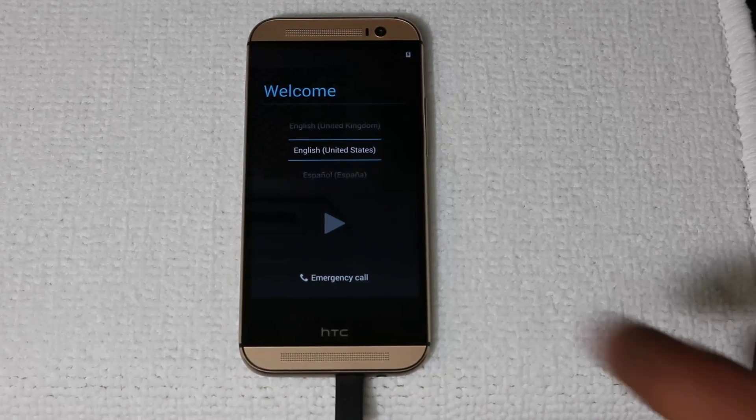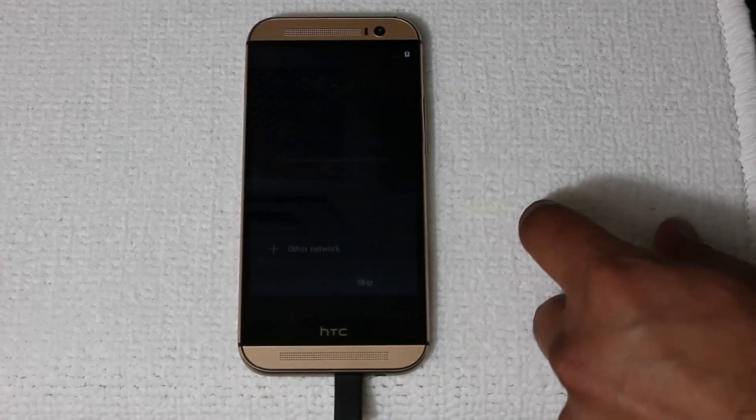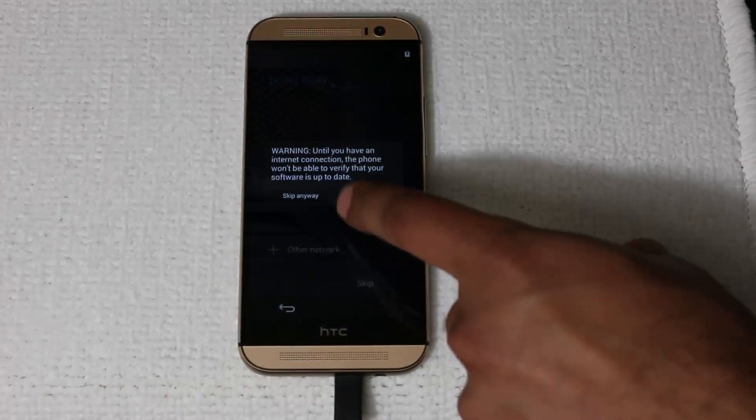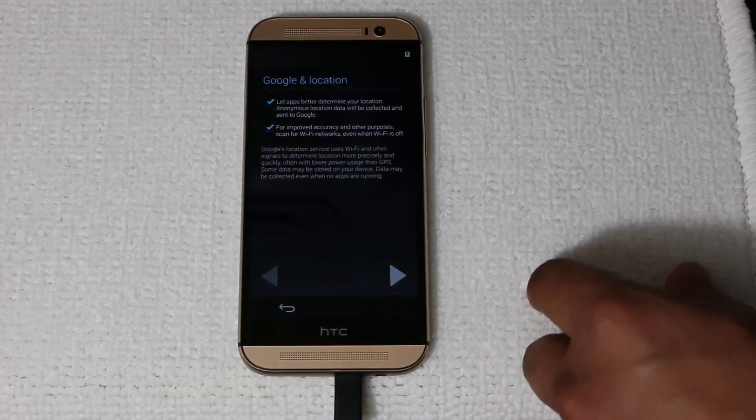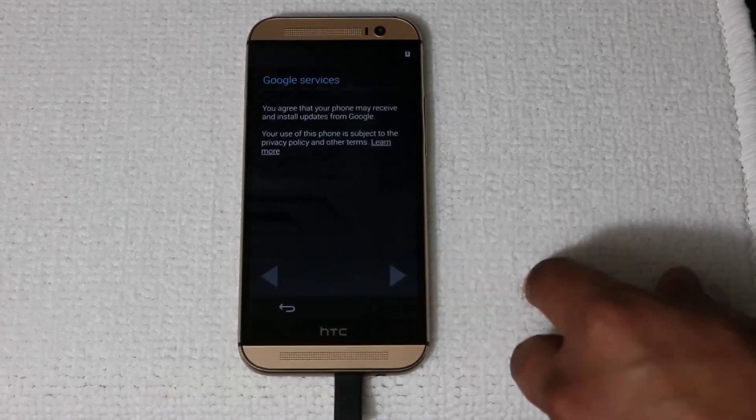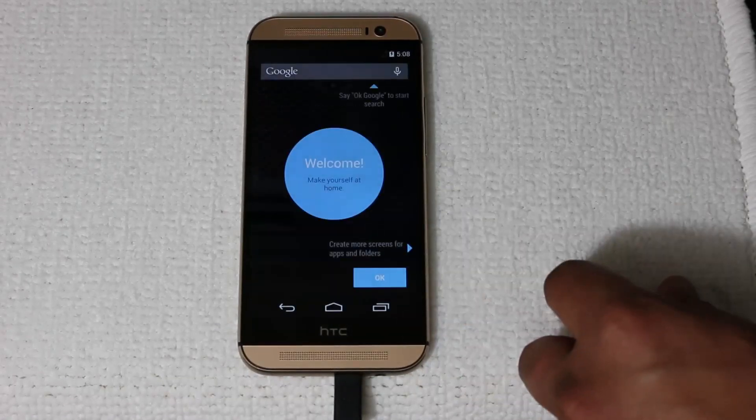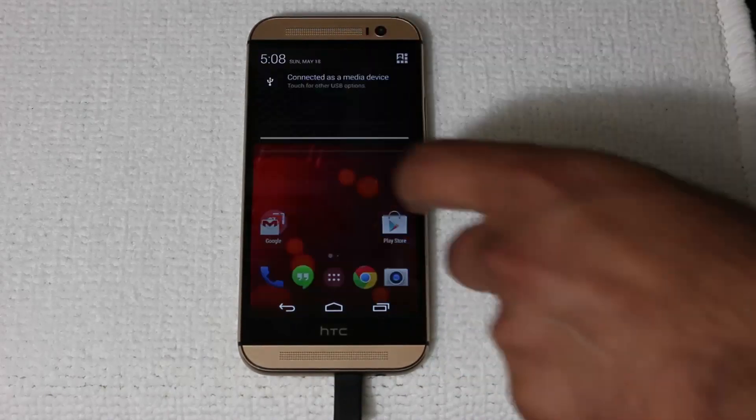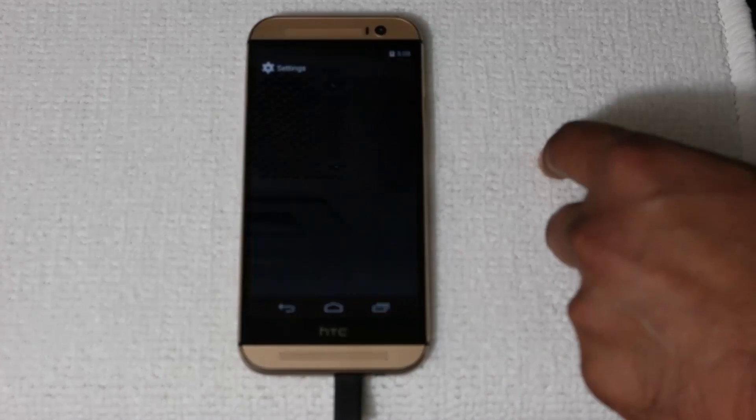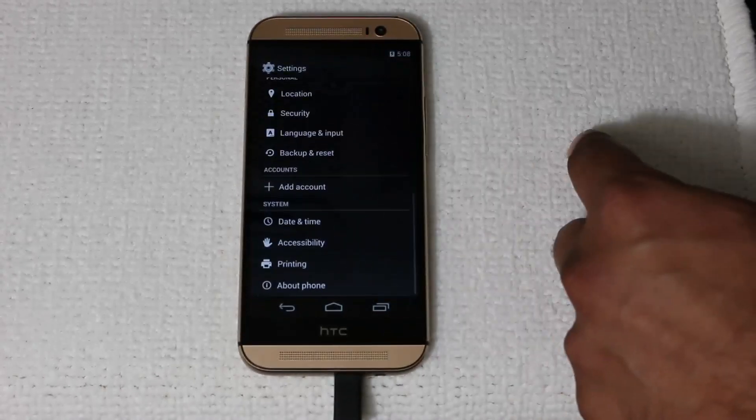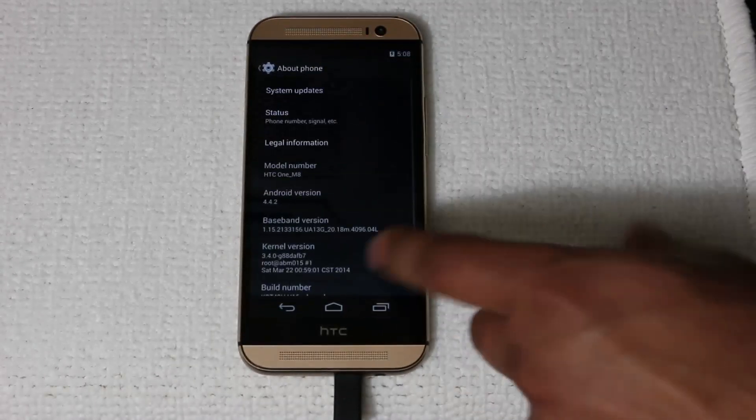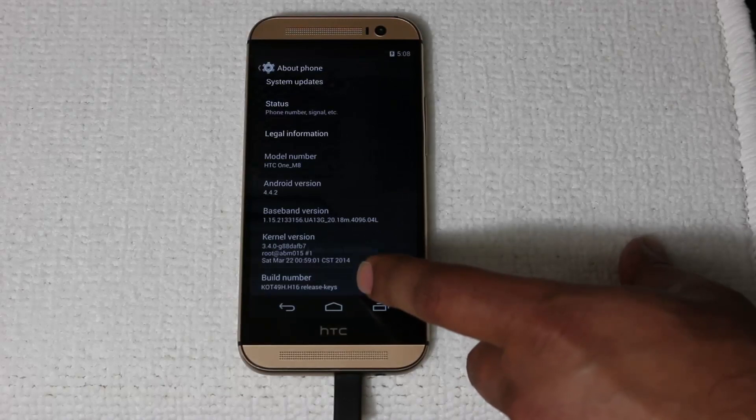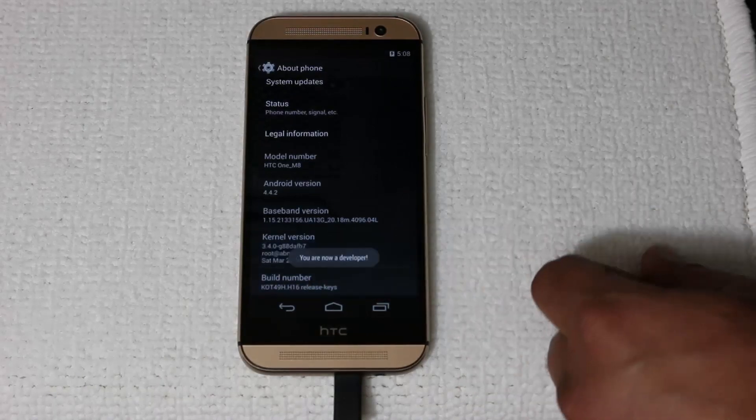Once you see the welcome screen, just click next to everything. Don't set up anything. Just skip anyway. Next. Next. Next. Click OK. Click OK. And then go to the settings. Go all the way down. About phone. And tap that build number seven times to re-enable developers options.